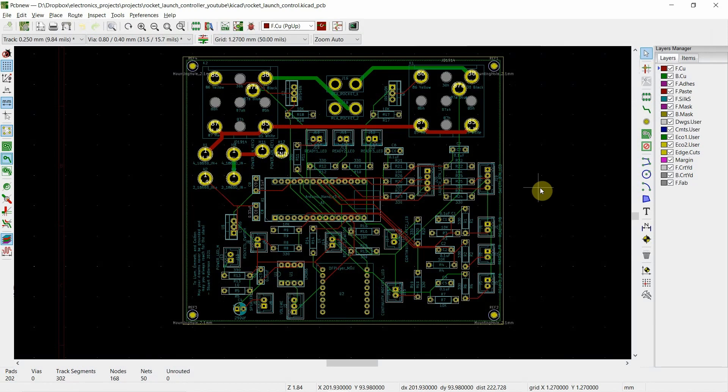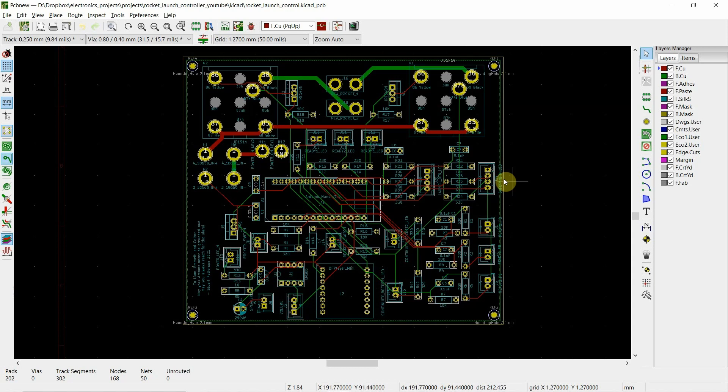So instead of just being one on top, one on the bottom, you can have sandwiched layers in the middle and there can be a lot of them. So computers are typically used to do routing and that's called auto routing. And there is a free one called free router or free routing. And that's actually what I use. I'm going to show it to you.